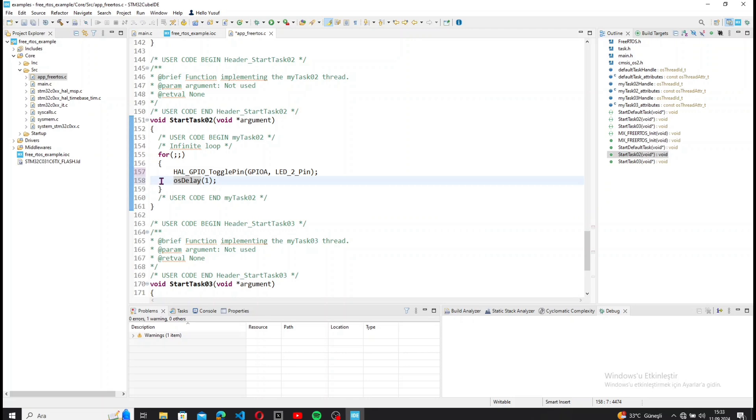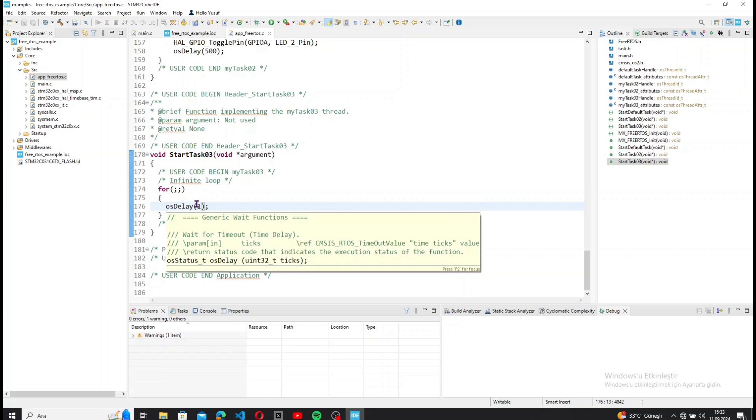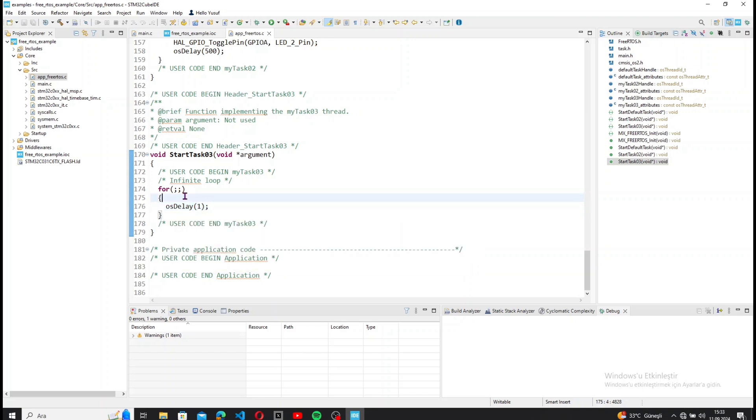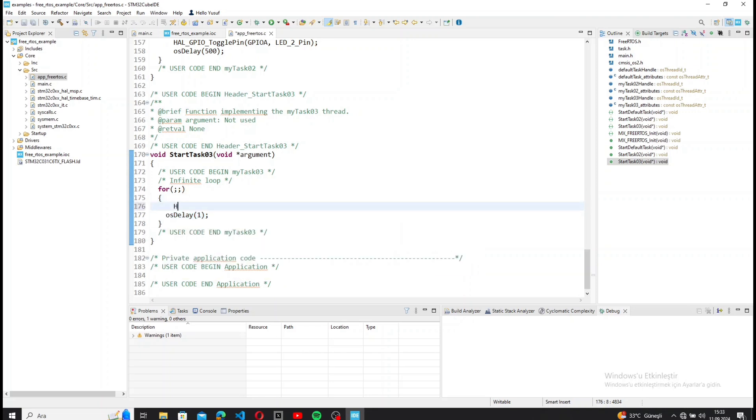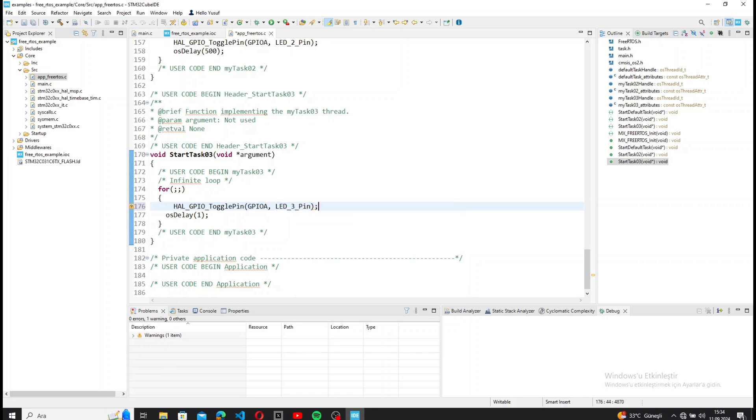And for the third task, a 500 ms delay. This way, the tasks will run simultaneously with different delays.